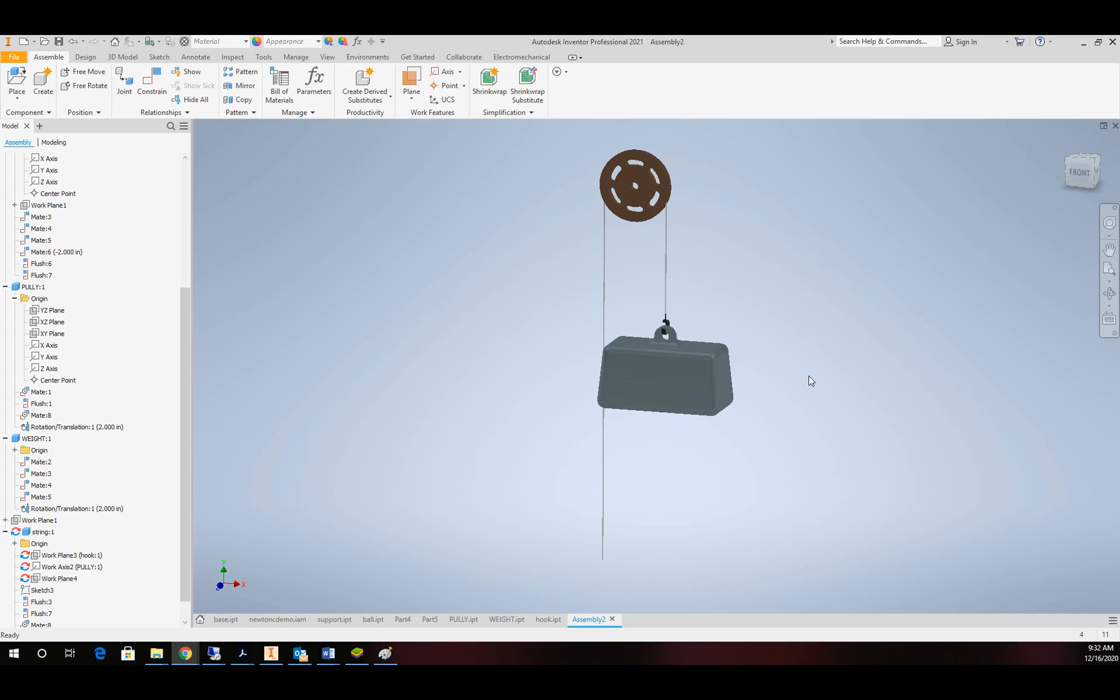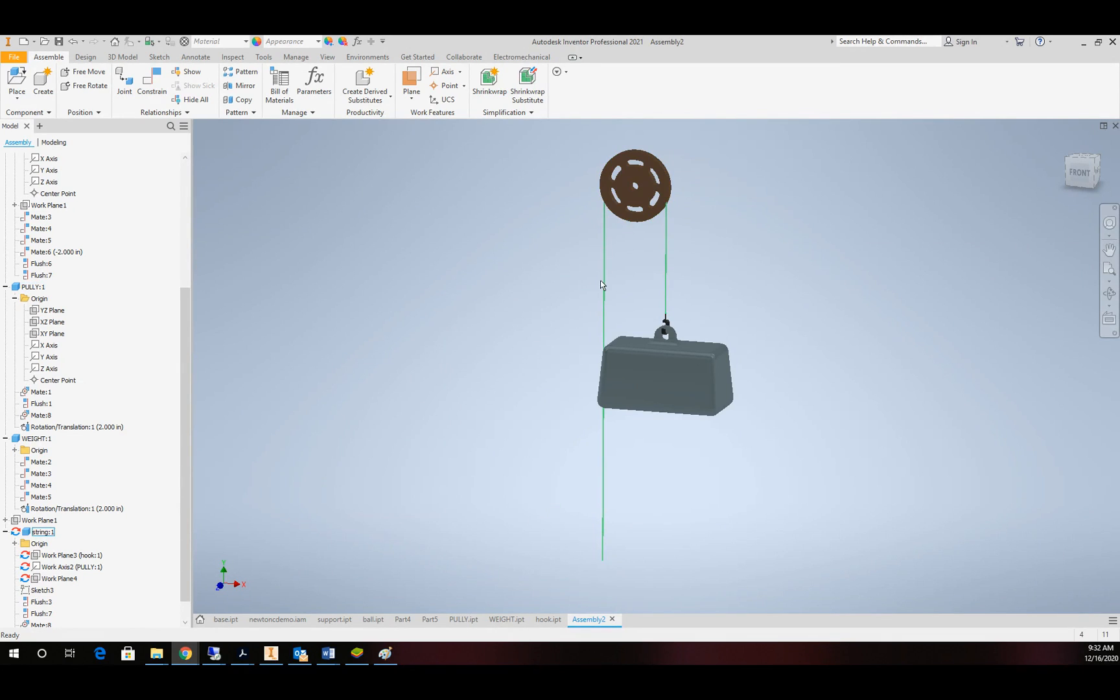Well, hello and welcome to another CAD tutorial video. Today we're going to focus on Inventor and we're going to be creating a string that functions on a pulley.